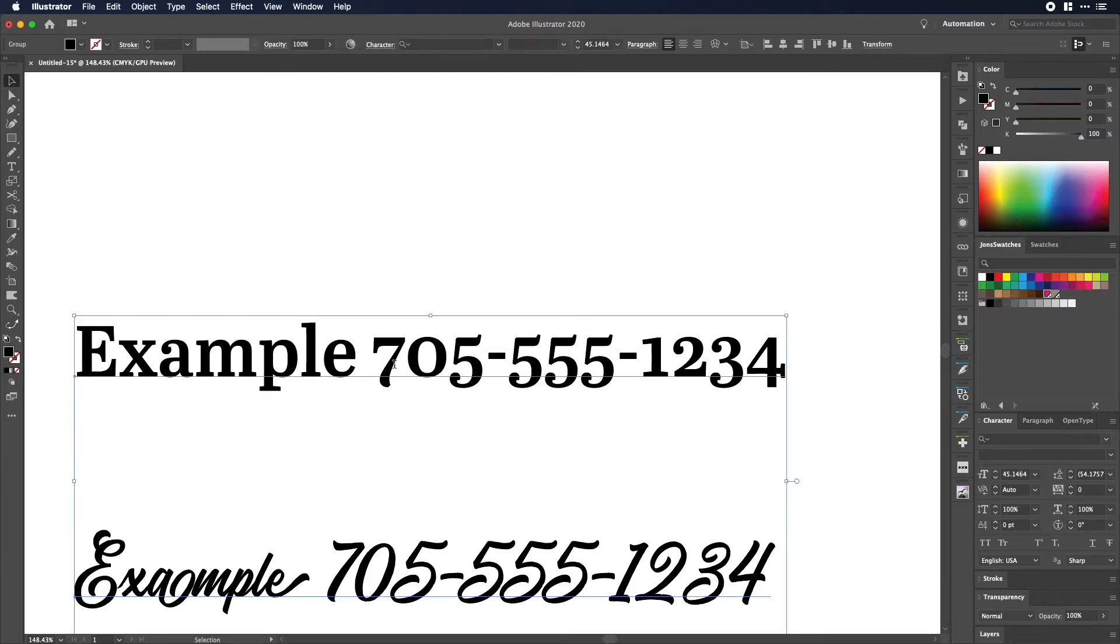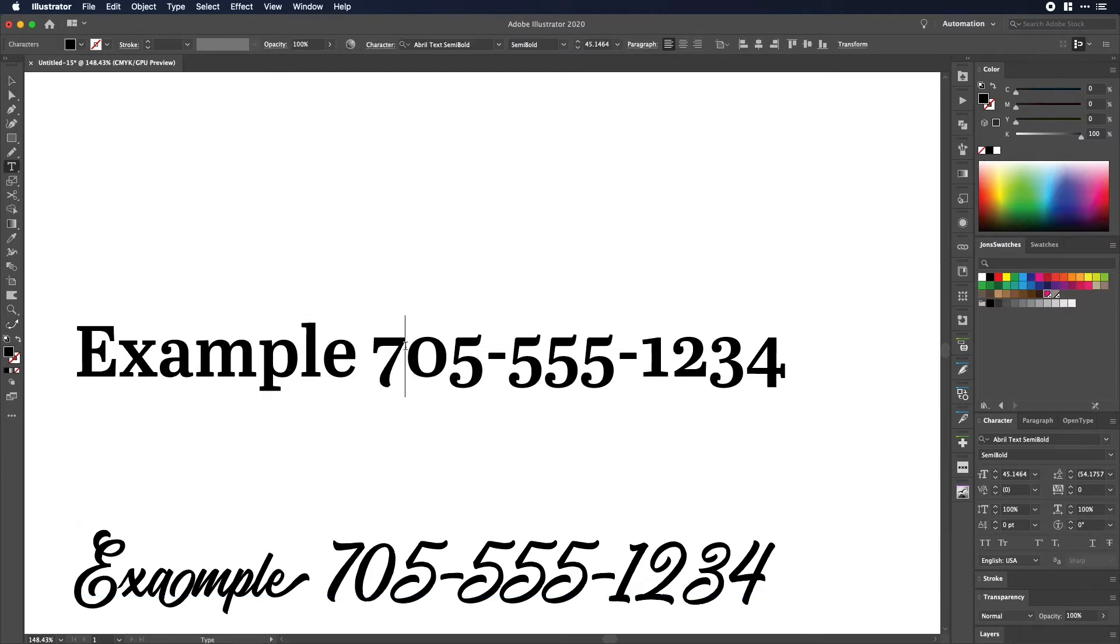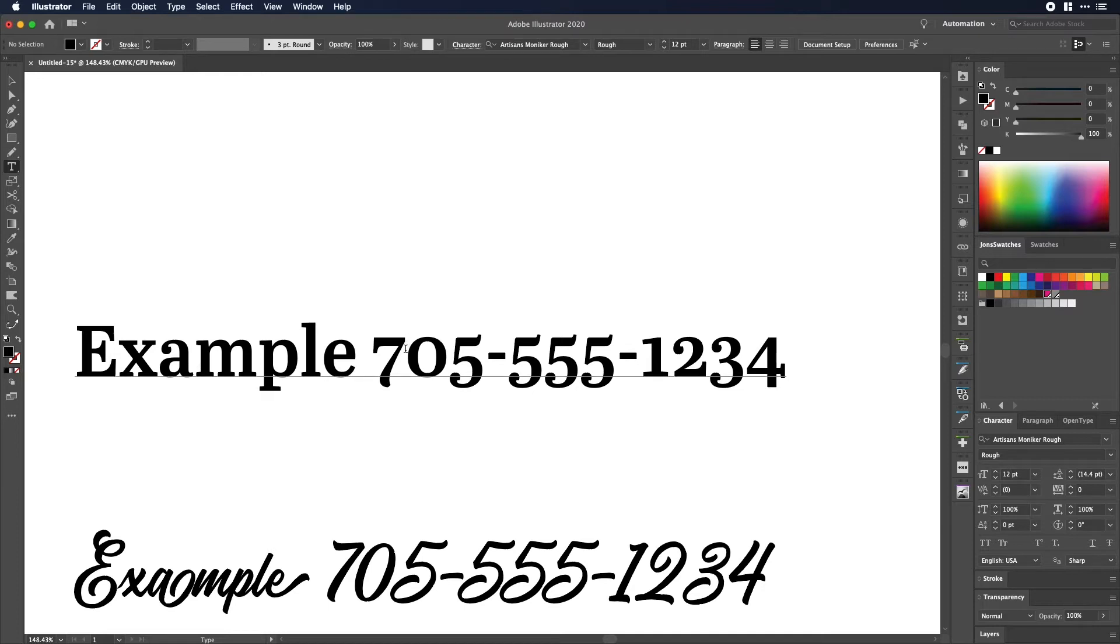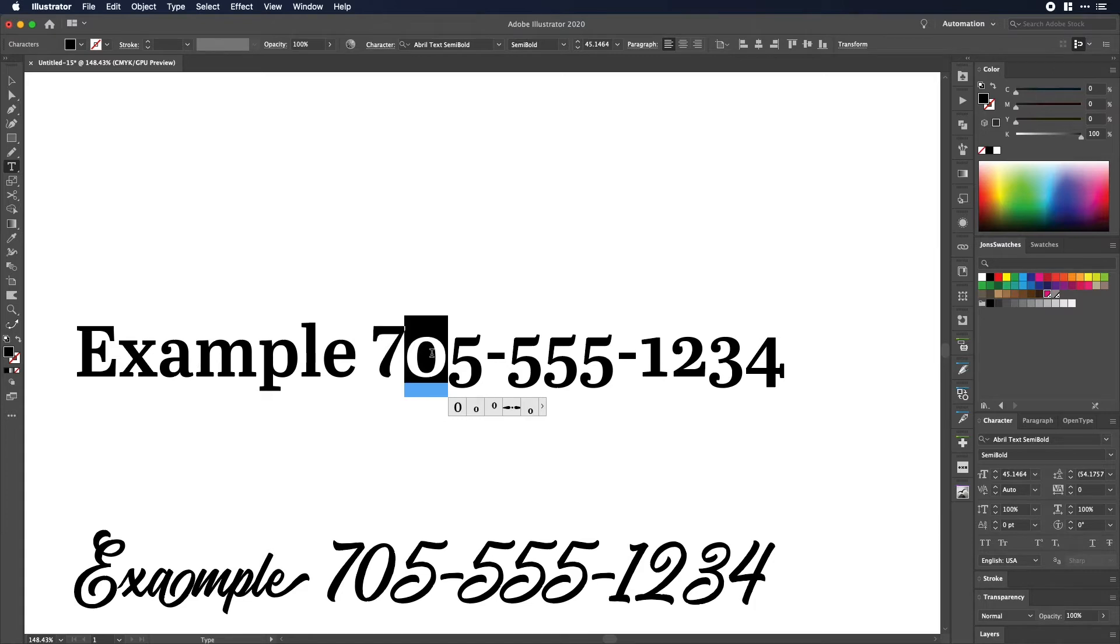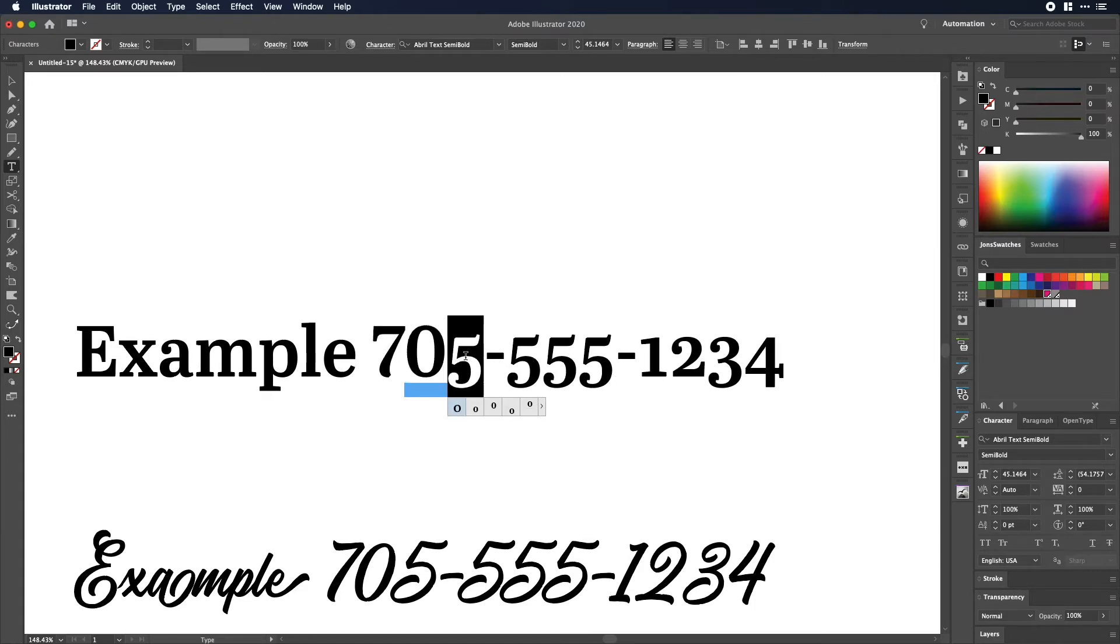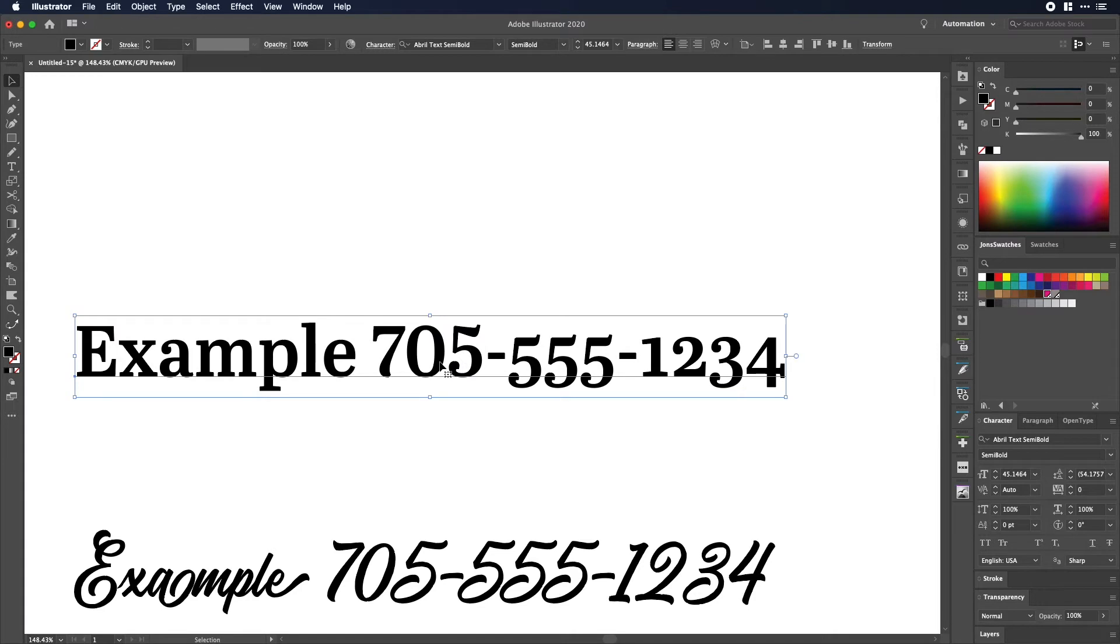Now a decent font will allow you to change this and a lot of times in newer versions of Illustrator if you just highlight it it will pop up with your other options. So you see that I just click that other seven, click that other zero and so on. As I highlight these it's giving me the alternative character.